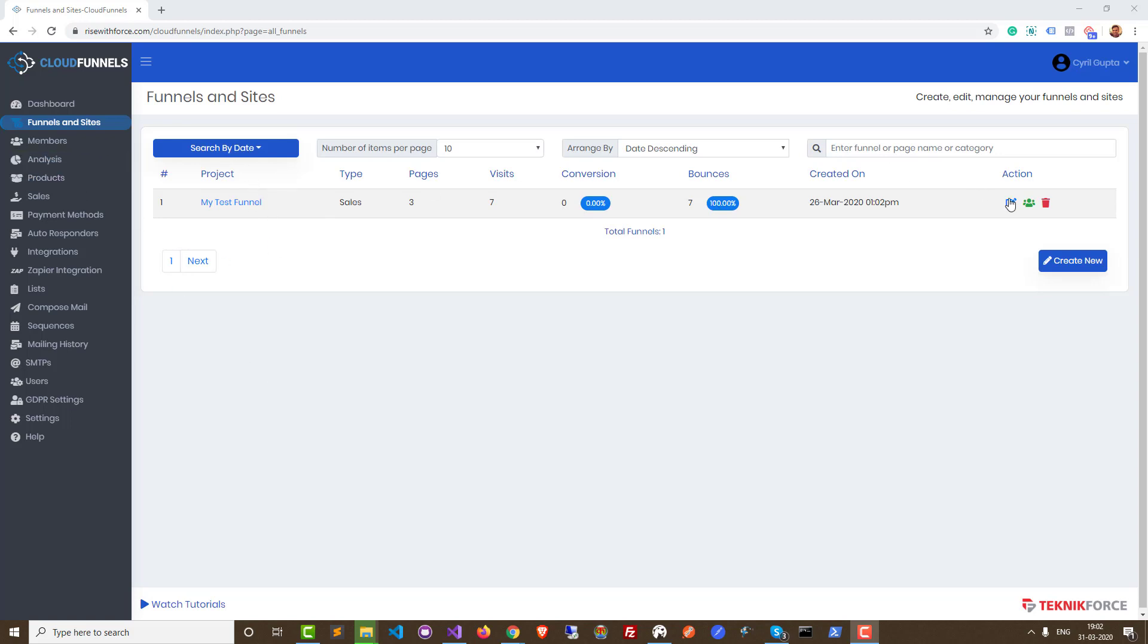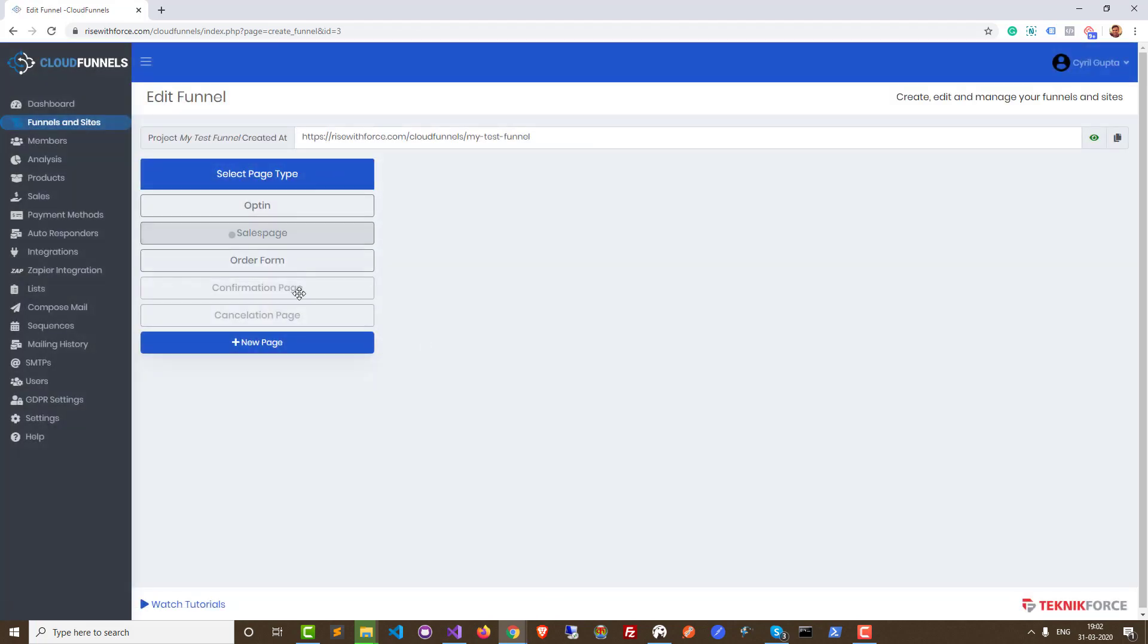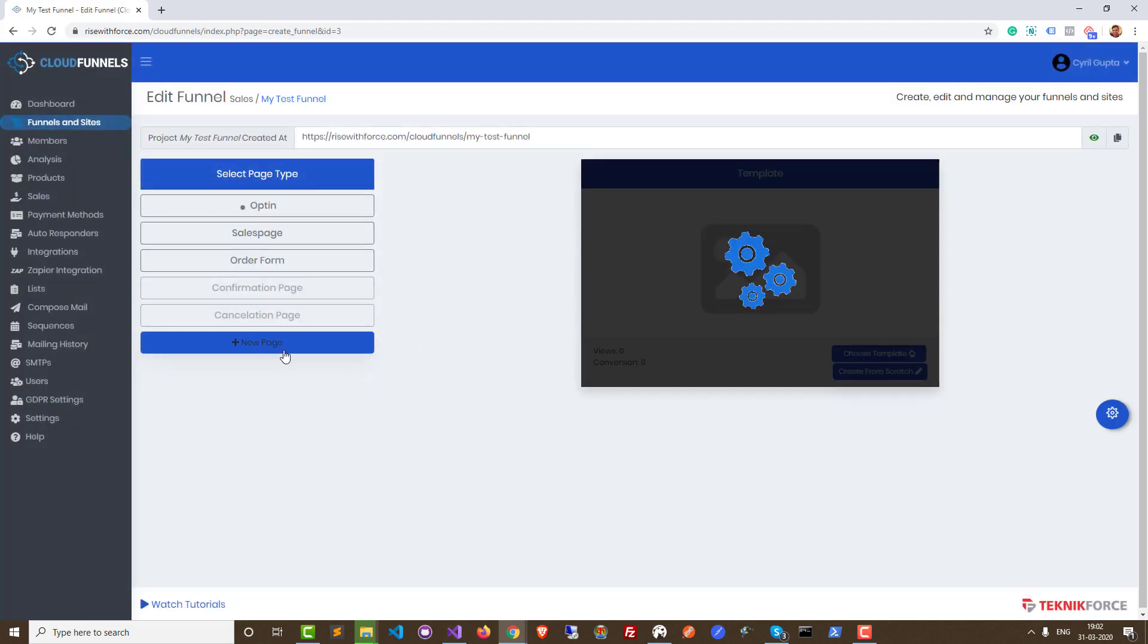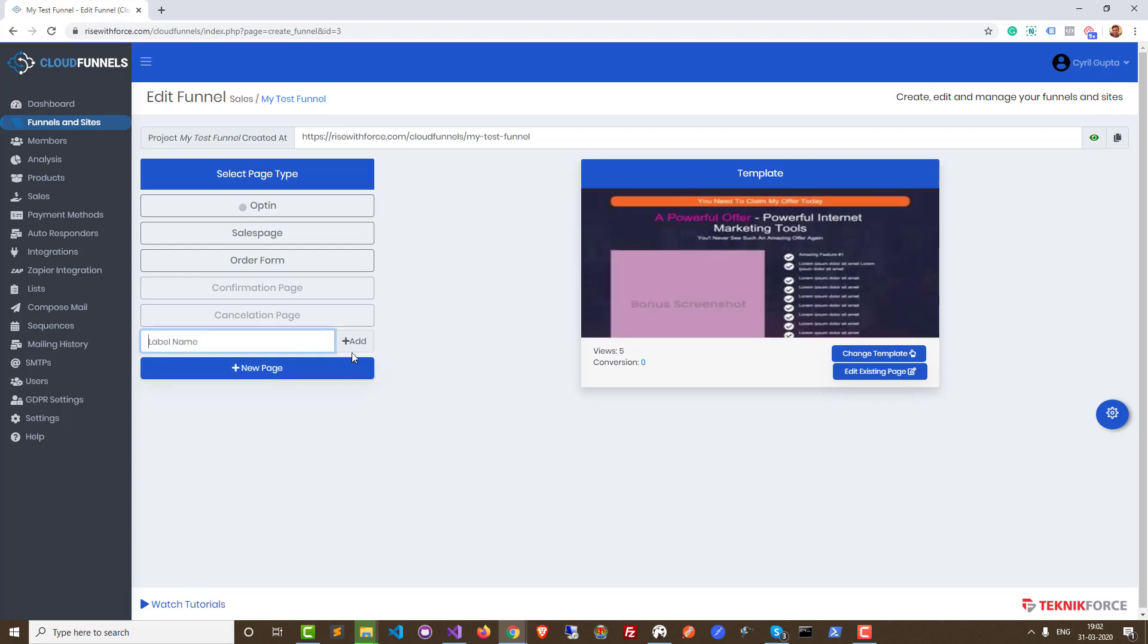So again, I've got my funnel over here. I'm going to click on edit and I'll be taken to all the pages in the funnel. If I want to add a new page to the funnel, I can just click on new page, give it a name and add it. But that's not what I'm going to do right now.